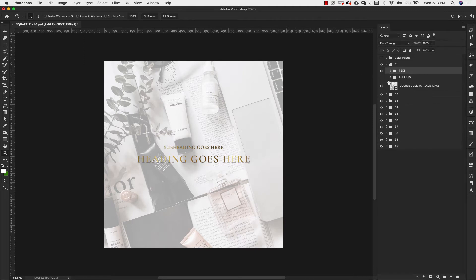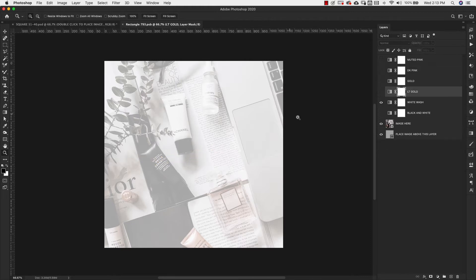Now I want to show you the layout of the smart objects — these are where your images will be inserted. You'll see the smart object icon here. Pay attention to the labels because there are instructions included. You would just double-click the icon to open up your image file, which will open as a PSB file that you edit separately.